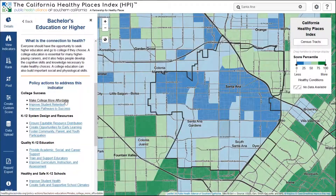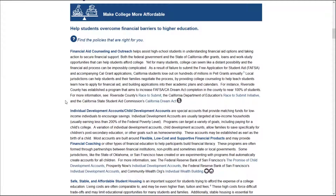When you click on any of these links, you are redirected to our website, dropped into the section of the full policy guide that corresponds with this heading. For each policy, we provide a short description, examples of the policy in action, and links to reputable resources for detailed guidance on implementation, toolkits, templates, and in some cases, funding opportunities.